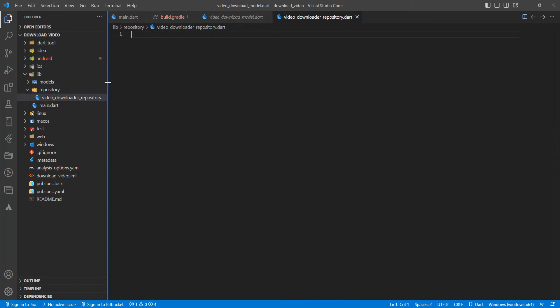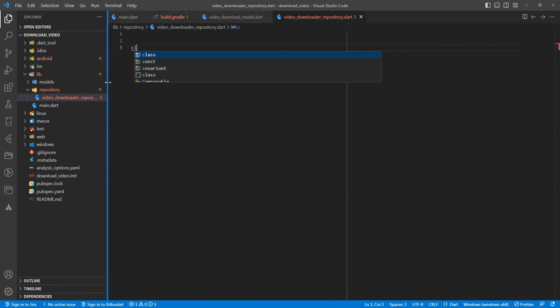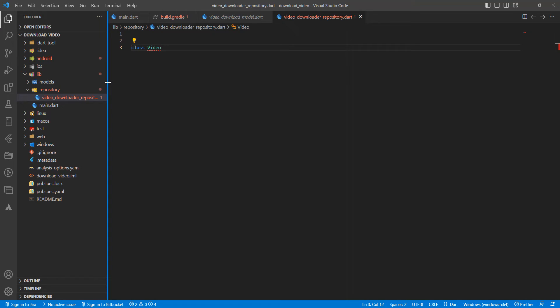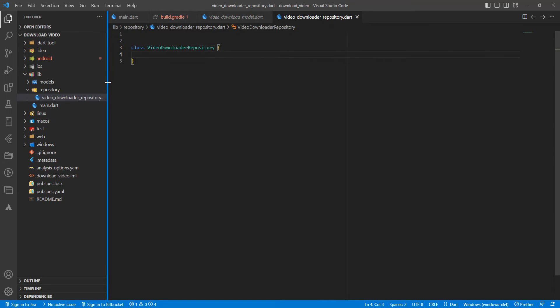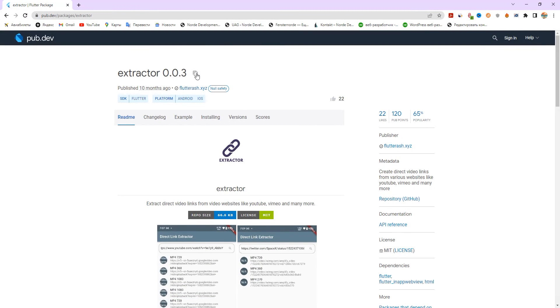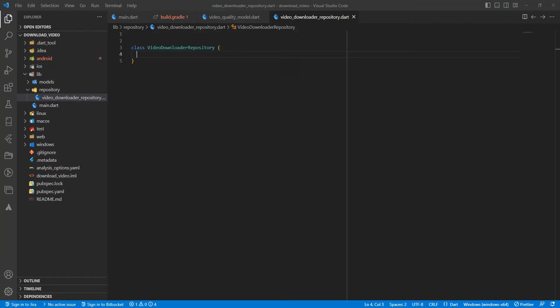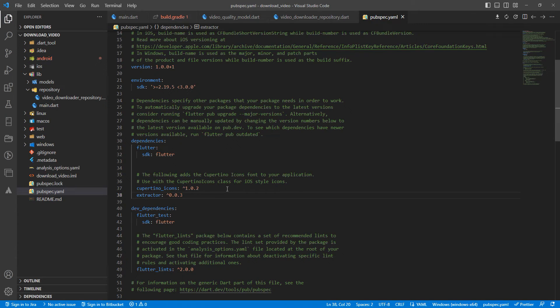Dot dart. Then we create a class VideoDownloadRepository. Then we need the package Extractor, so we add it to pubspec.yaml. Let's run flutter pub get.